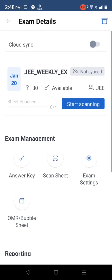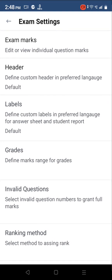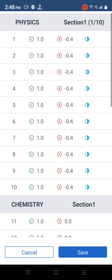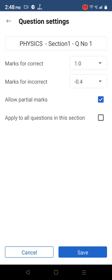Tap on exam settings for other configuration options for the exam. Select exam marks to change individual question settings.